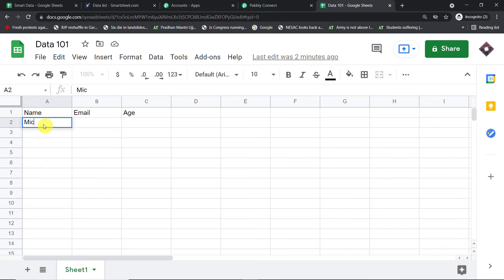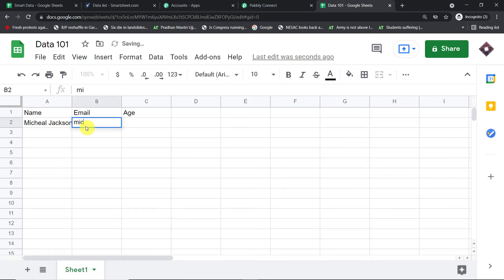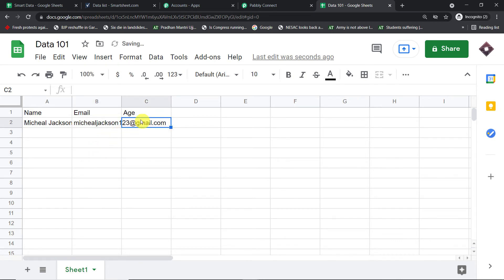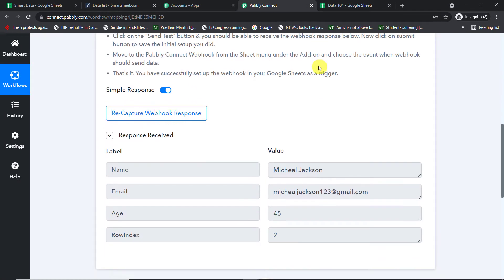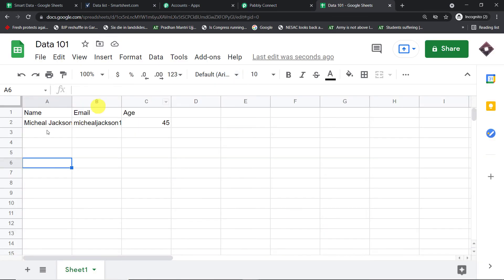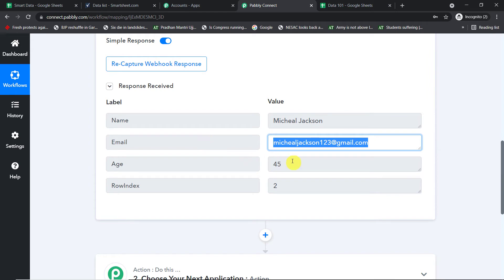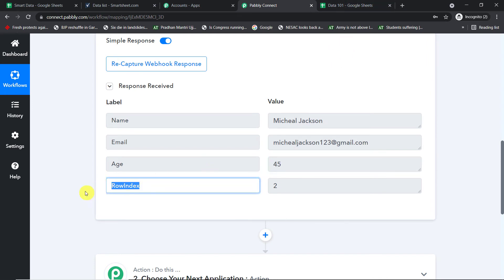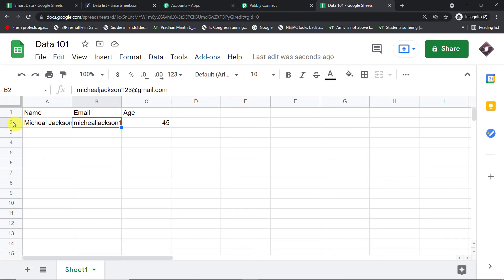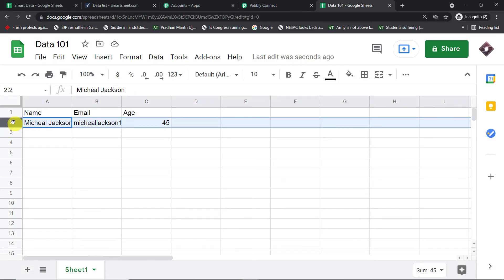Let me enter some test details. We're going with Michael Jackson, email michaeljackson123@gmail.com, and age 45. Since I've filled the last data entry column — the trigger column — let's check whether Pably Connect has captured these details. Yes, we have the name Michael Jackson, the email michaeljackson123@gmail.com, the age 45, and it also returned the row index as 2, indicating these details are from row number 2.